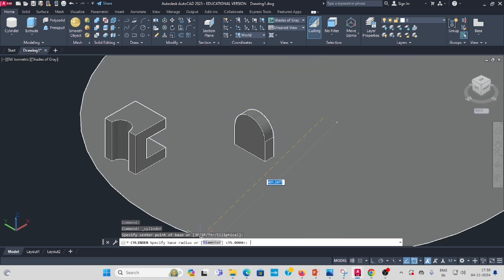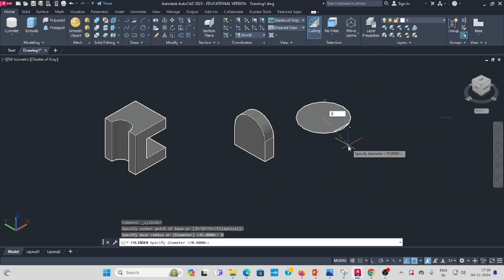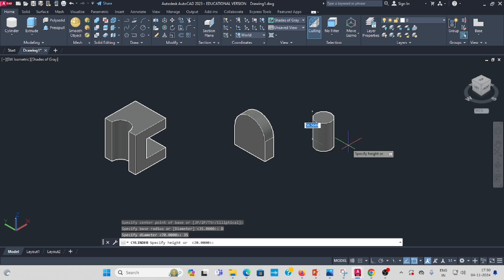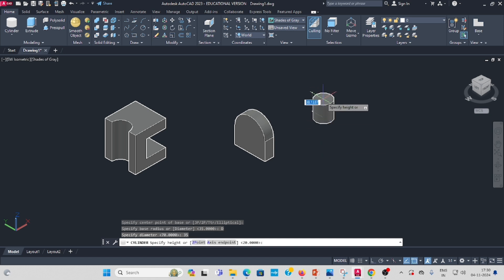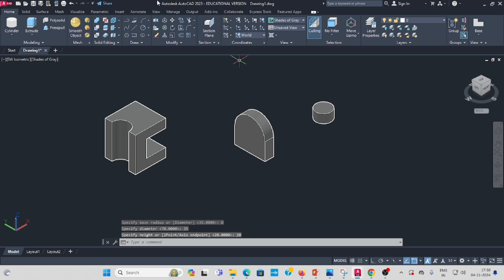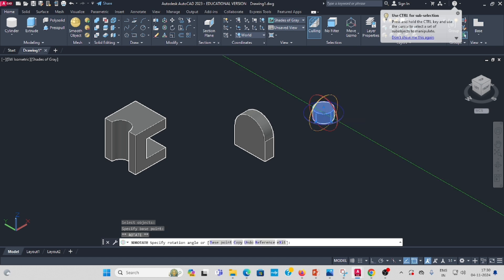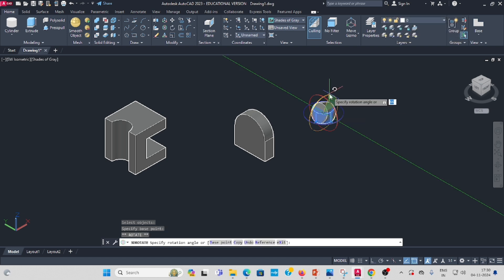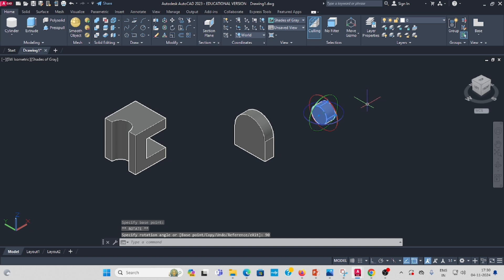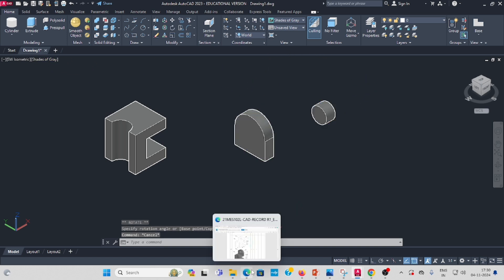Select diameter 35, enter. Height is 720, enter. As usual, go to 3D Rotate. Select the cylinder, enter. Choose this direction, enter 90 degrees. The cylinder is now rotated inside.